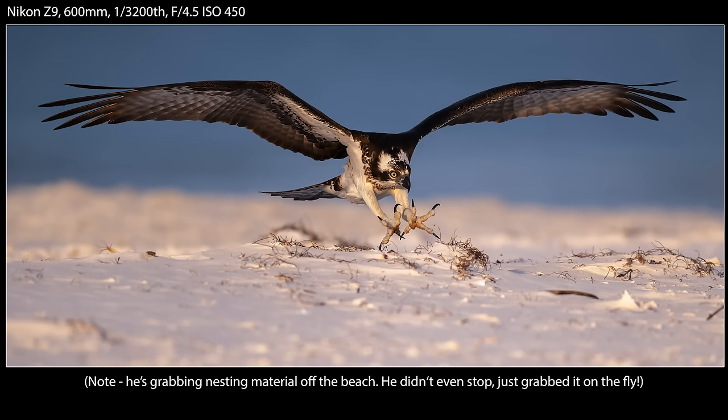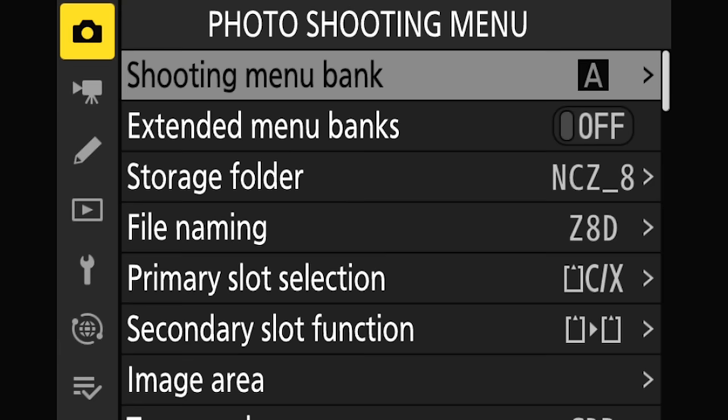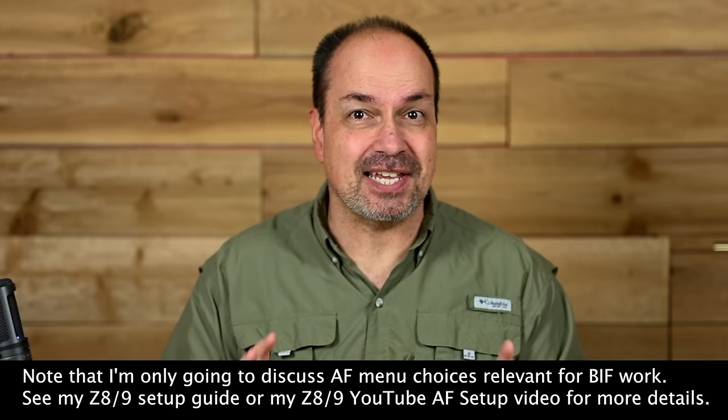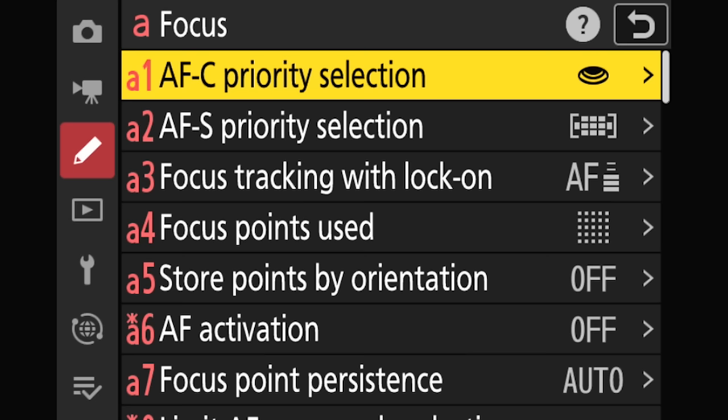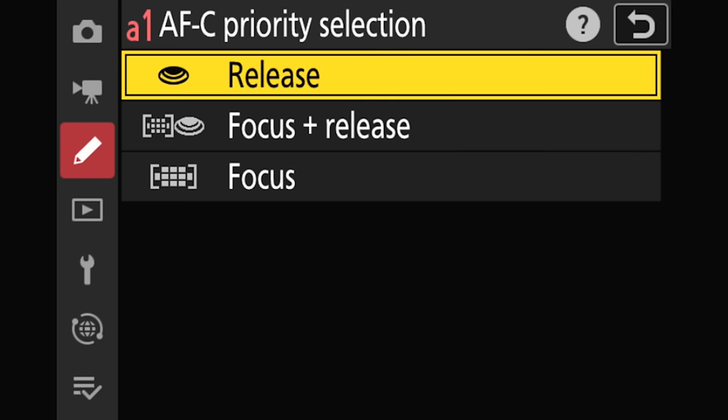The settings and techniques I'm about to share work well for me, but we're all different, so you may have another approach that works well for you. Let's head to the custom setting menu focus section and confirm or adjust a few settings. If you want more detailed info covering the entire focus menu, check out my setup guide for the Z8 and Z9.